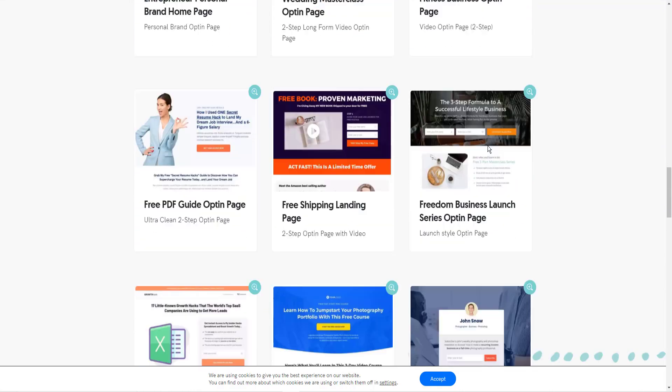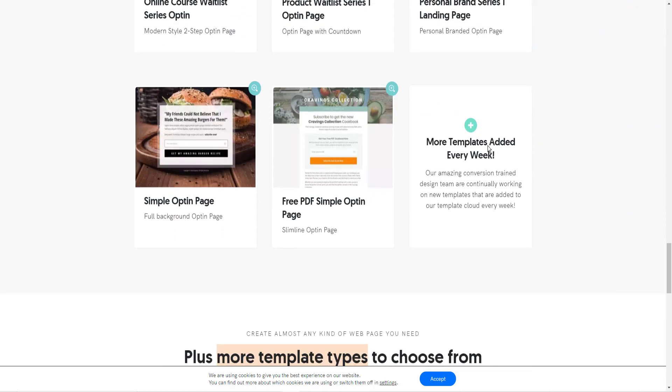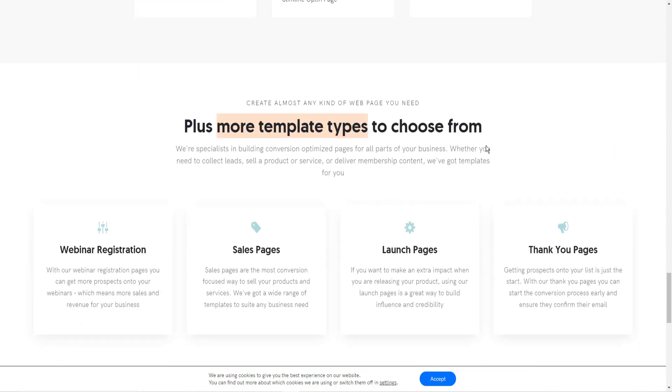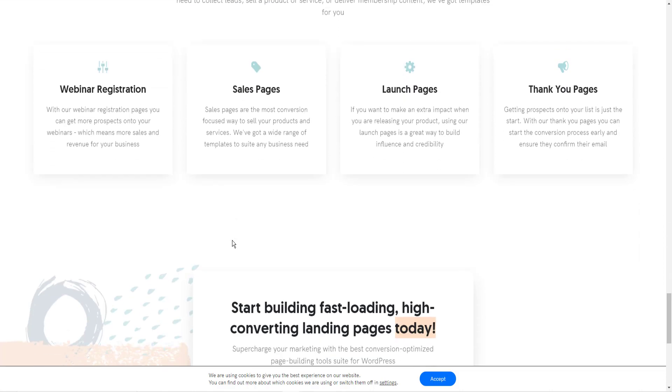And not only landing pages, but they've also got sales page templates, launch pages, thank you pages, webinar registrations, anything you can dream of. You can get with OptimizePress.